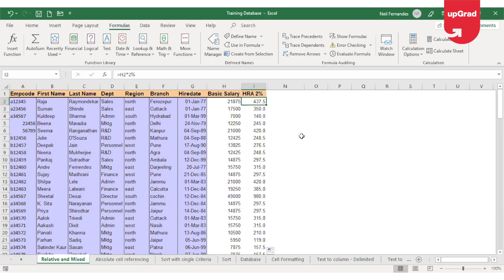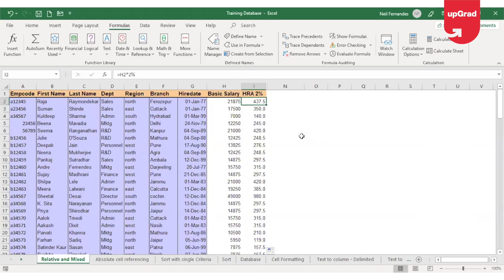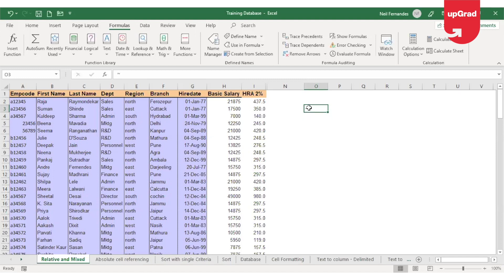For Excel to display only formulas, you can use keyboard shortcut key Control and the Tilt key. Now what is the Control and the Tilt key? Tilt key will be just above your Tab key and it looks like this. This is your Tilt key.